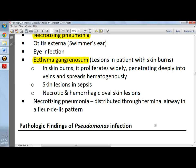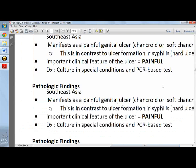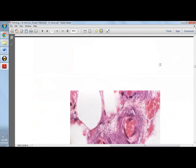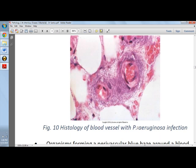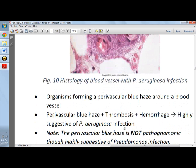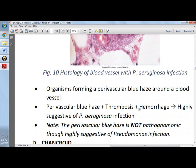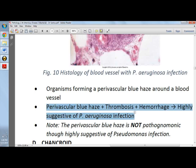Pathologic findings of Pseudomonas infection include a tissue with a bluish haze, concentrated in the blood vessel walls where host cells undergo coagulative necrosis, accompanied by thrombosis and/or hemorrhage. The triad of perivascular bluish haze with thrombosis plus hemorrhage is suggestive of P. aeruginosa infection. However, the perivascular bluish haze is not pathognomonic, though highly suggestive.